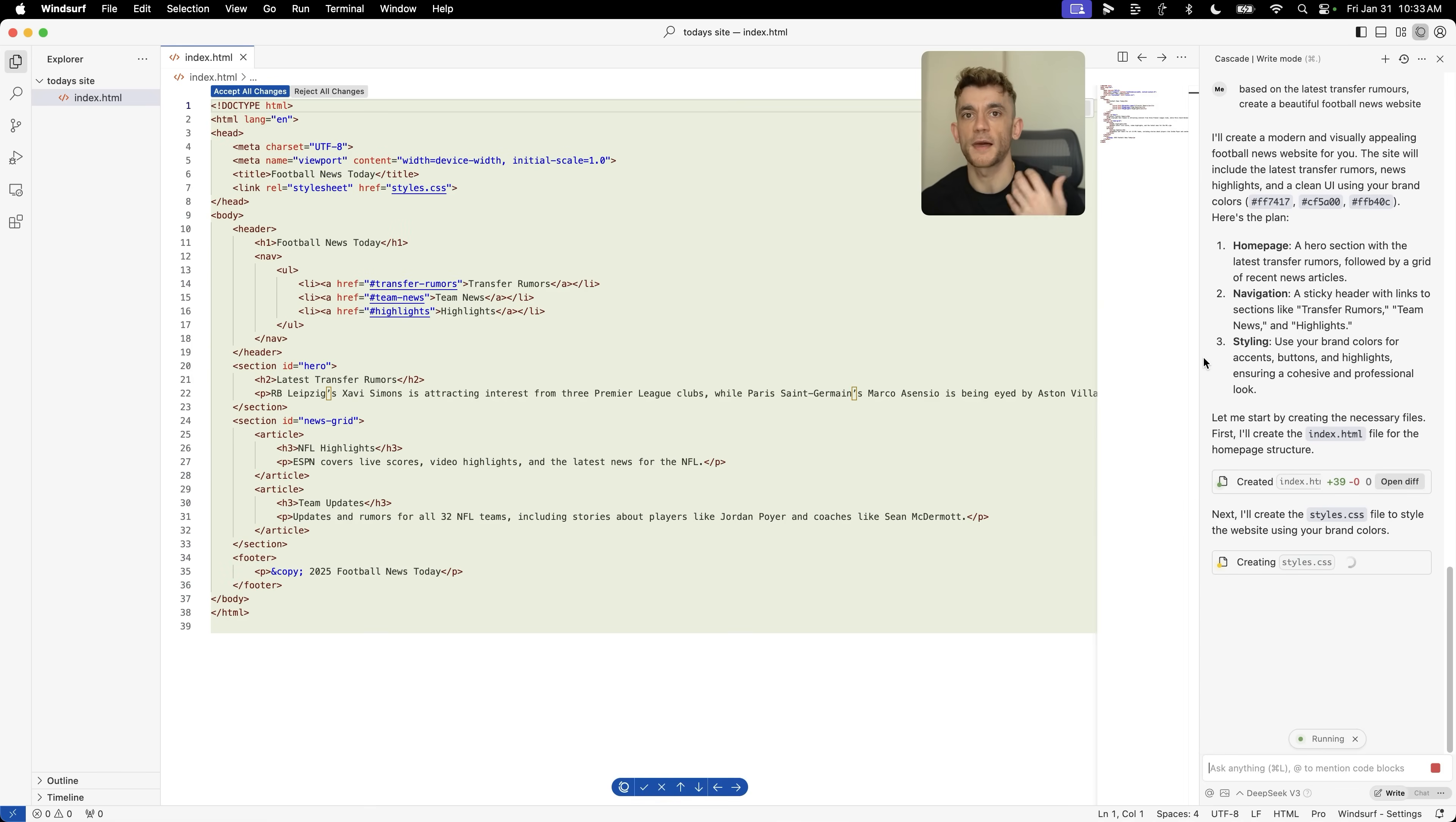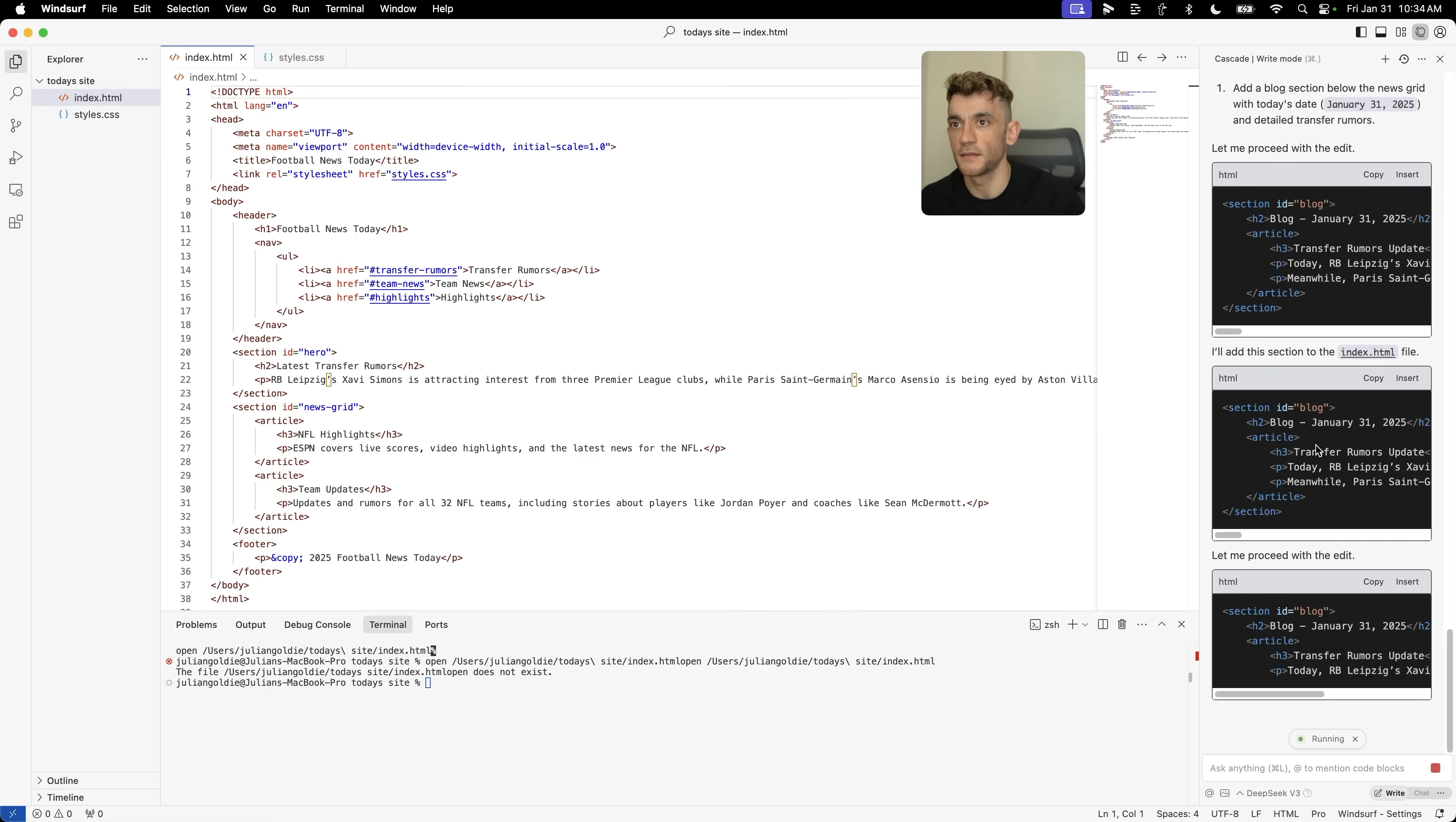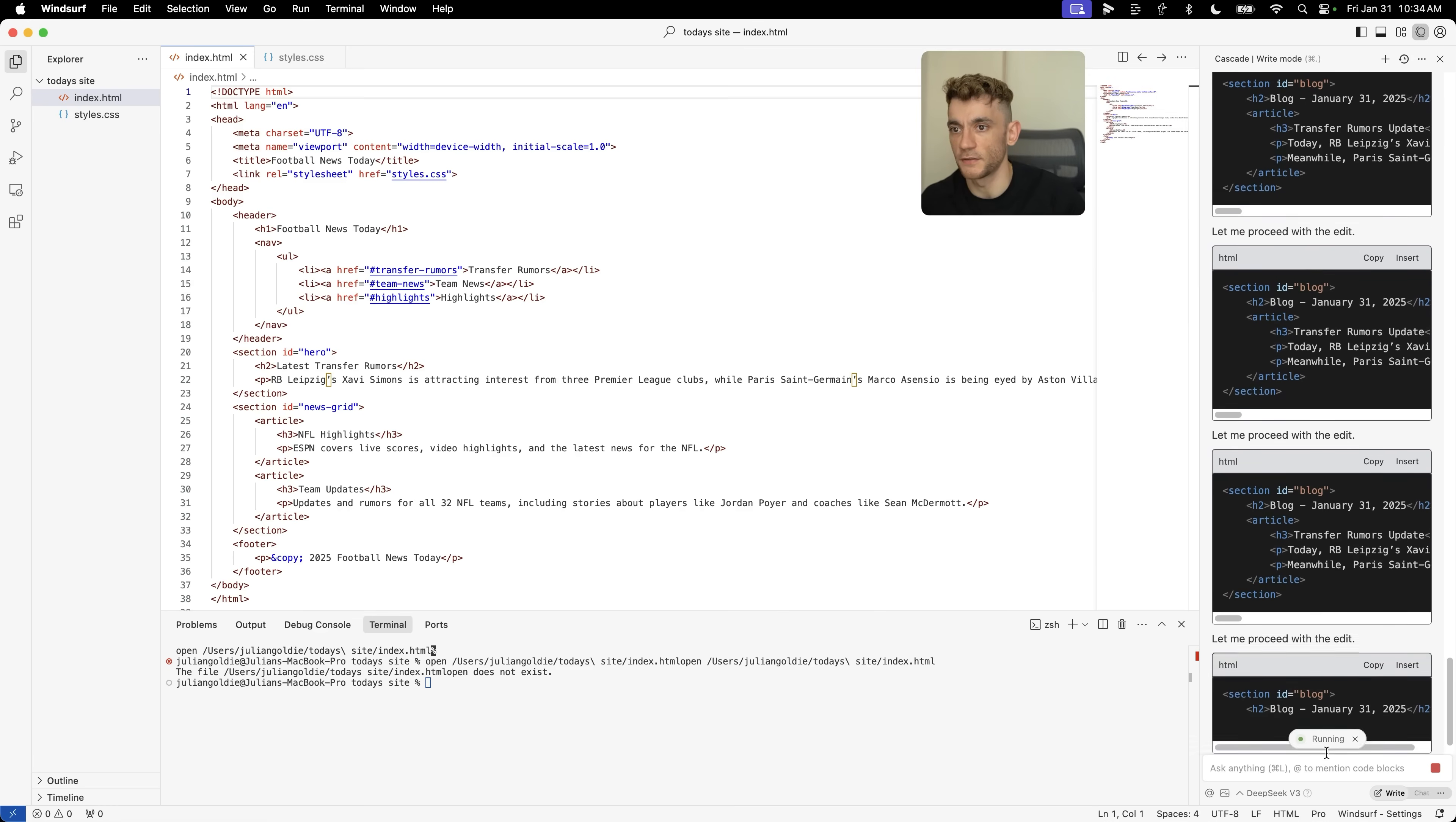Unlike something like bolt.new or unlike something like Replit, I've made videos on all these projects. These are great, but they're not going to be updated with the latest news, unlike DeepSeek version 1 inside Winsurf. If we say to it now fill out a blog with today's date plus transfer rumors, it knows today's date, then it's editing the content, inserting it into the index.html, inserting that information it found earlier with the transfer rumor details. This is just an example for football, but you can customize it to any industry, any niche. We're getting the project ready to go.